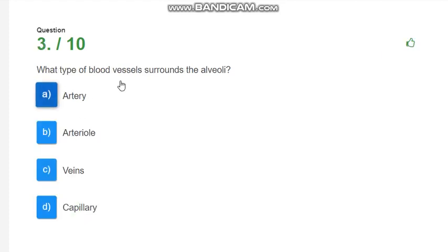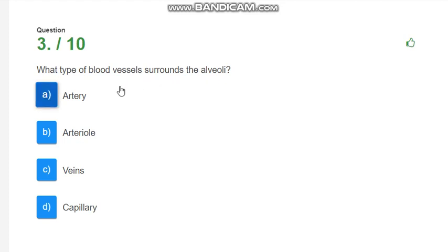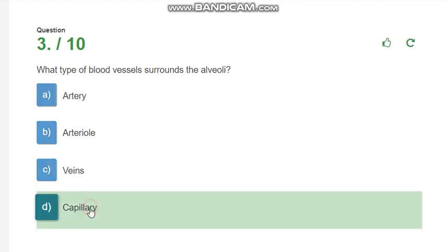What type of blood vessels surround the alveoli? Alveoli around which blood vessels are around? So, now people will think that there are capillaries. Then your guess is absolutely right. The answer is capillary.